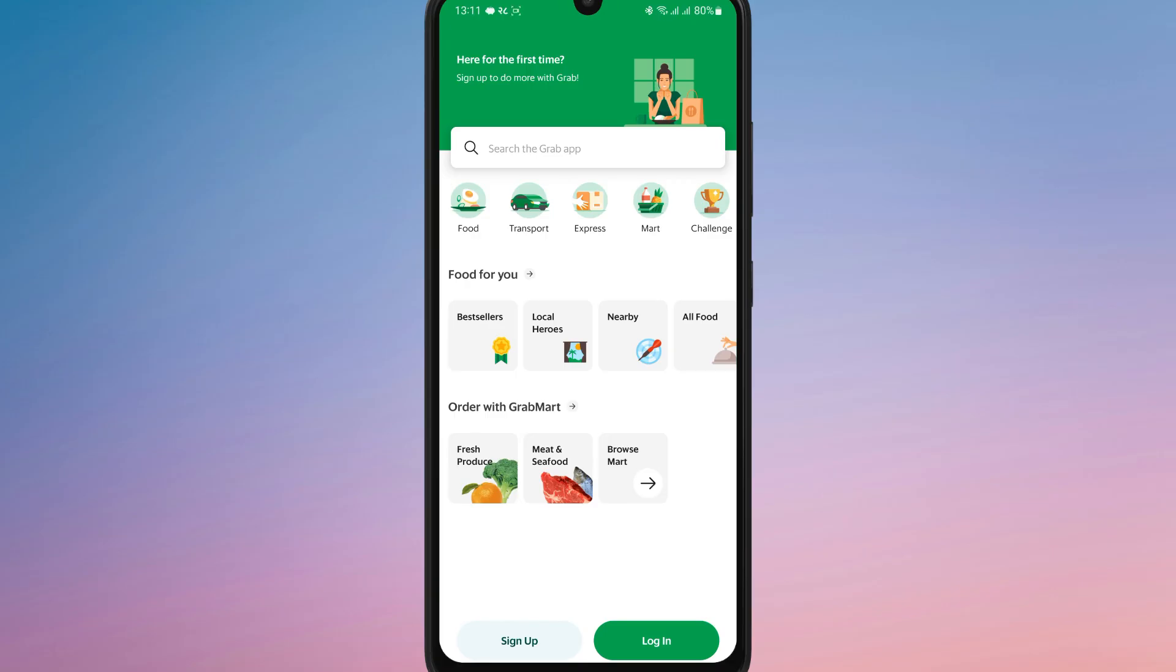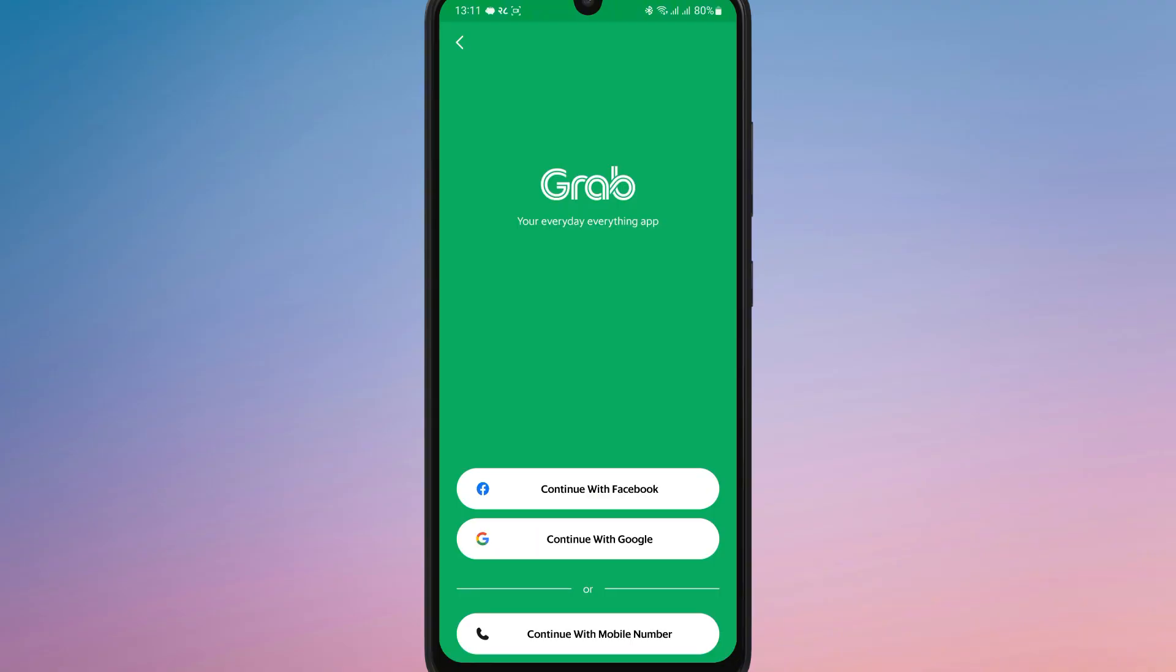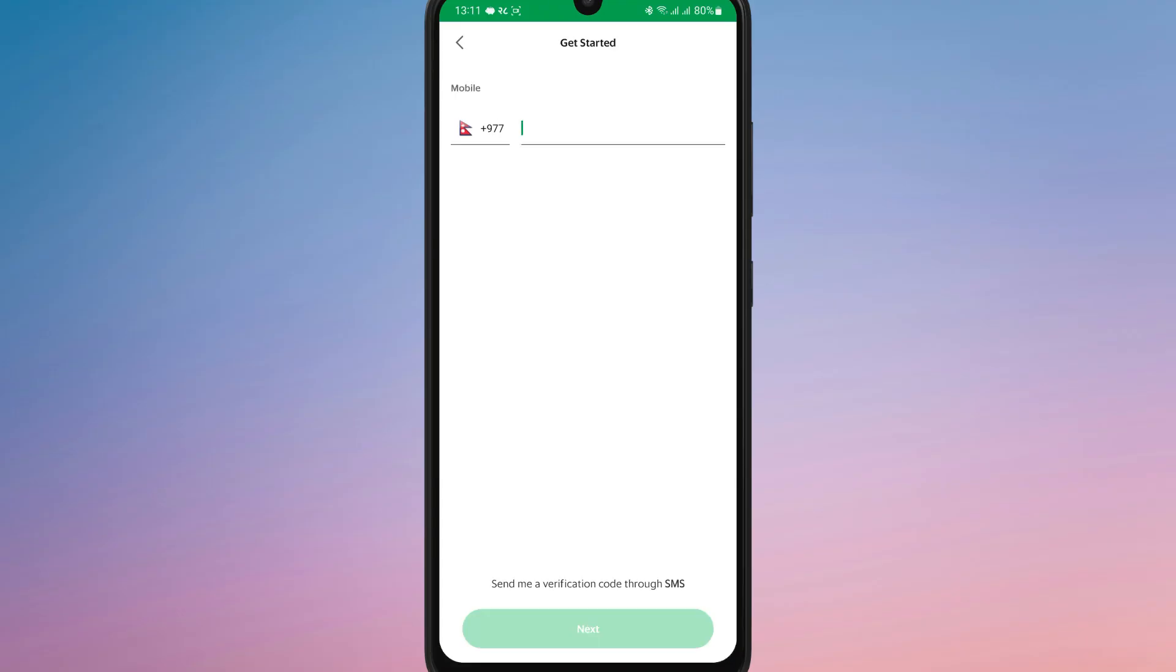If you already have an account, simply enter your registered phone number or continue with Google or Facebook. If you continue with your mobile number, enter the number and the verification will be sent to that number.